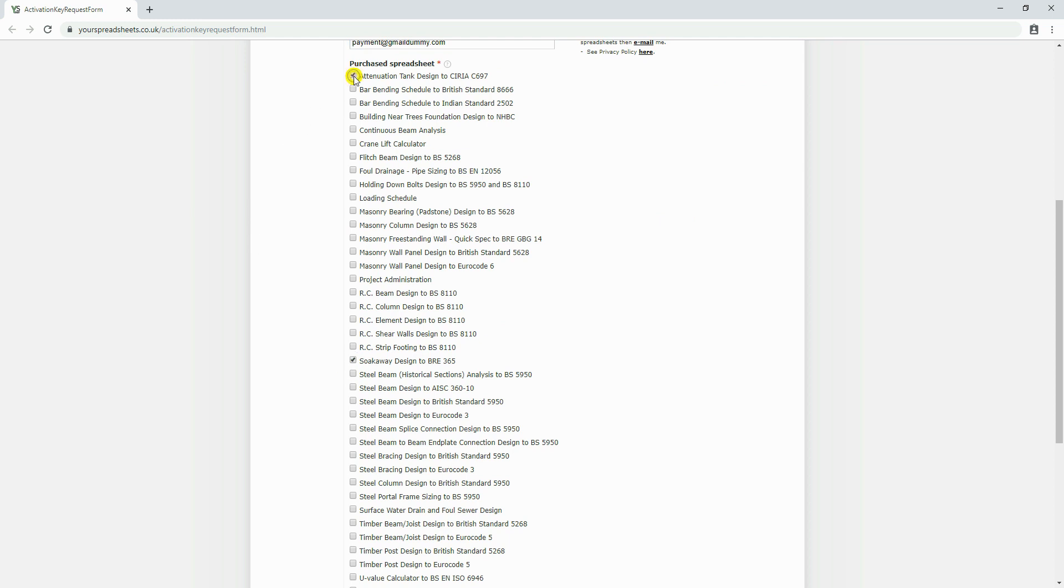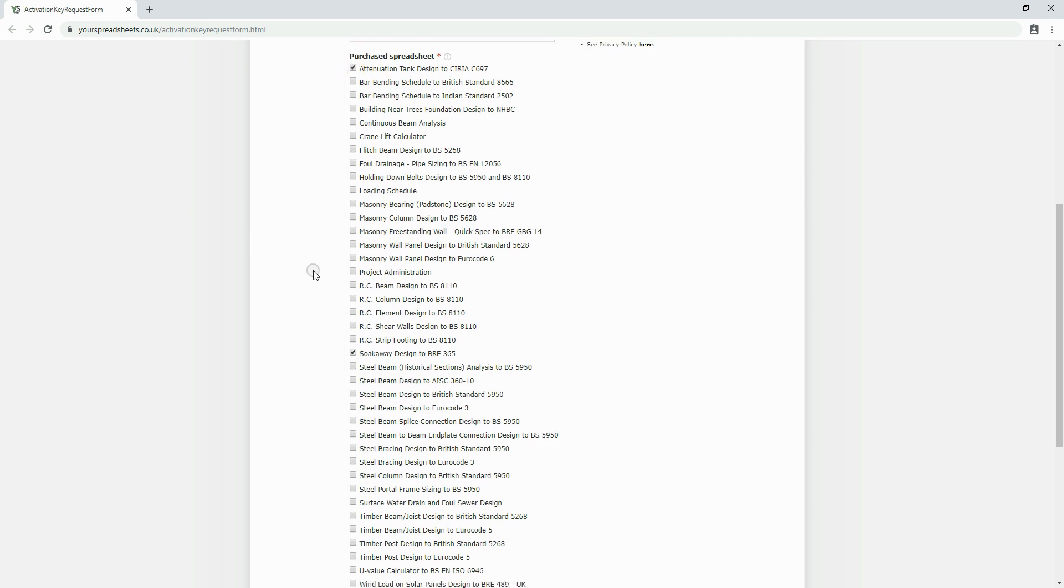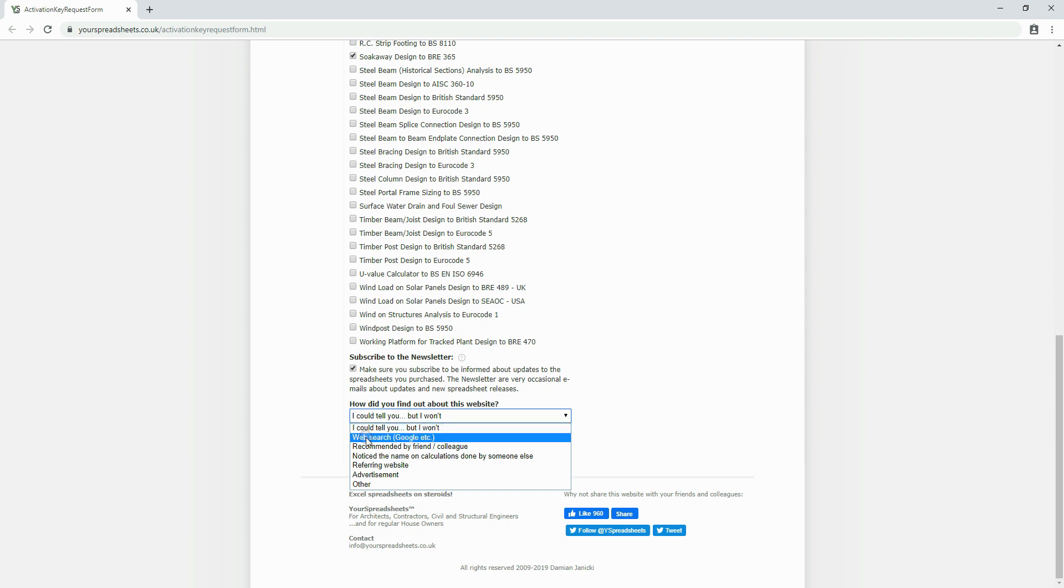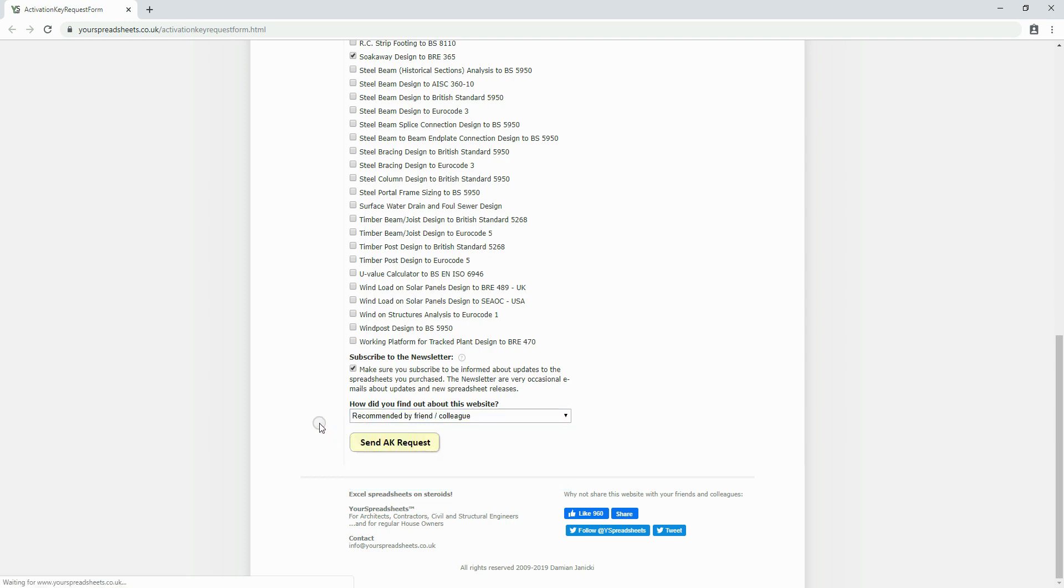I recommend you subscribe to the newsletter. These are very occasional emails where you will be notified if an updated version of your spreadsheet is available. Now, click the send activation key request button.